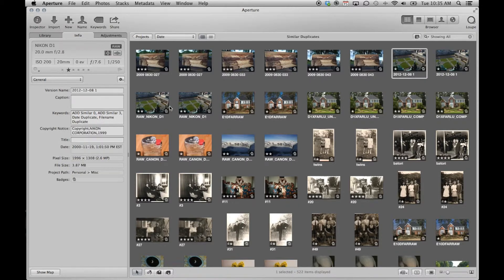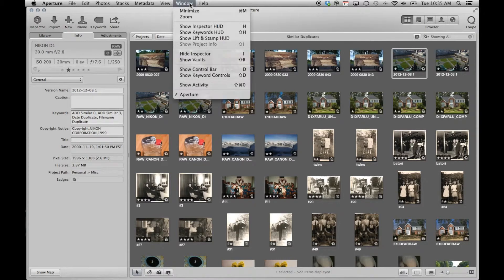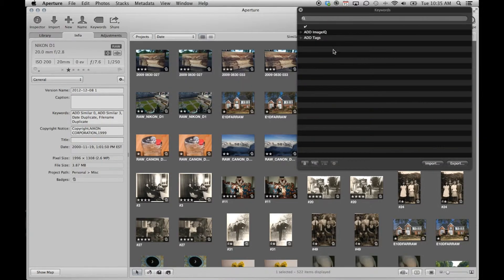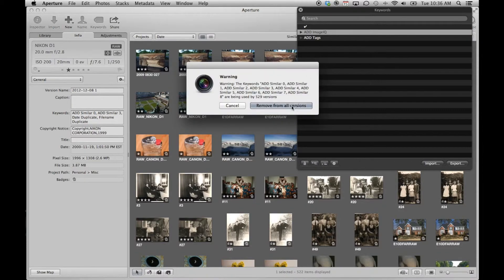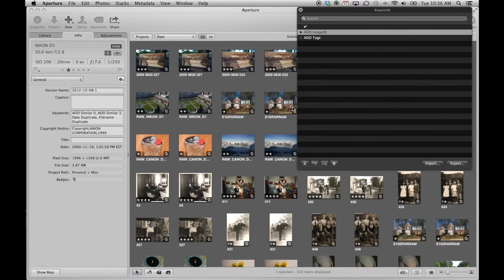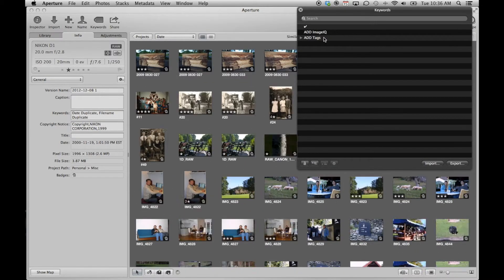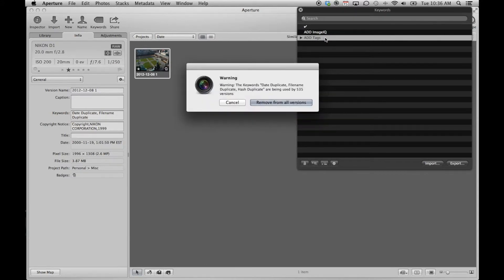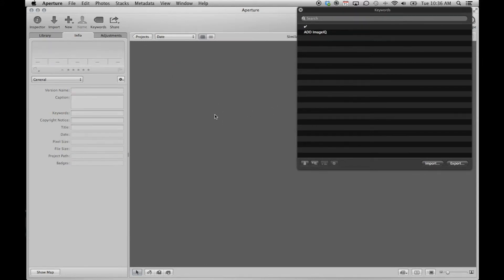Once you have completed processing your duplicates in Aperture, and no longer need the applied keywords, it is an easy step to remove these from your library by using the keywords HUD in Aperture. Lastly, don't forget to empty Aperture's trash, and your system's trash, in order to free up the space on your hard drive.